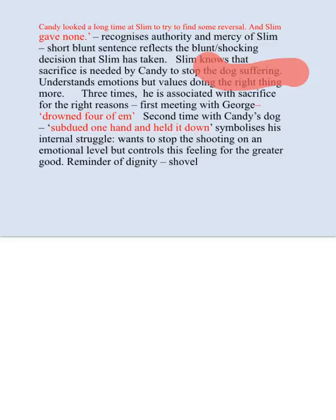Slim also reminds Carlson to bring a shovel - Carlson doesn't think for a second to do so because he doesn't understand the dignity of that dog's life, nor Candy's emotional attachment to it. Carlson would shoot the dog and leave it. But Slim understands that the dog was valued and loved by Candy, so it's important that Slim reminds him to bring a shovel. Slim is the person who understands, and he tries to use his authority to make other people understand as well.